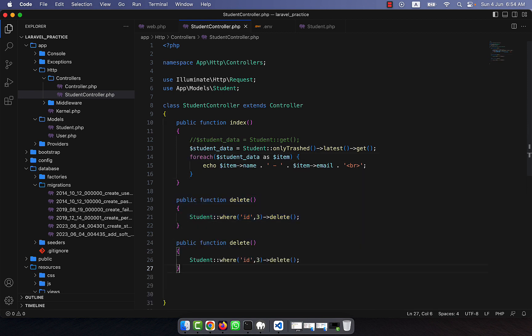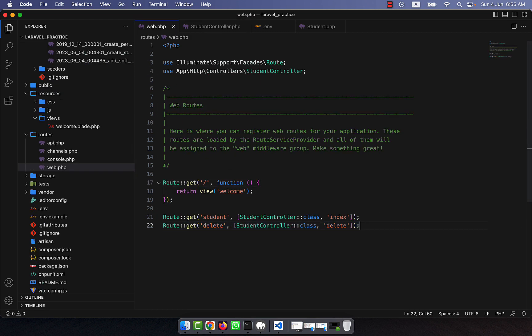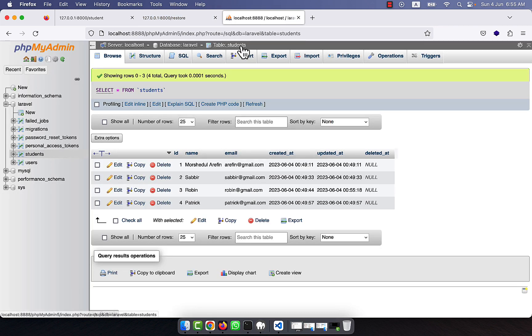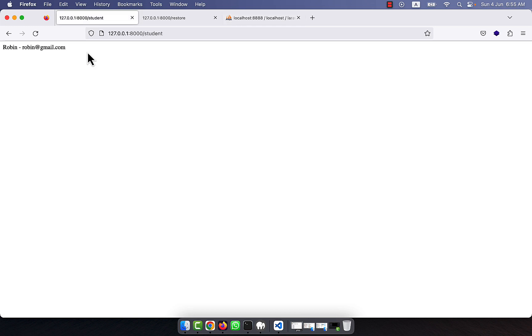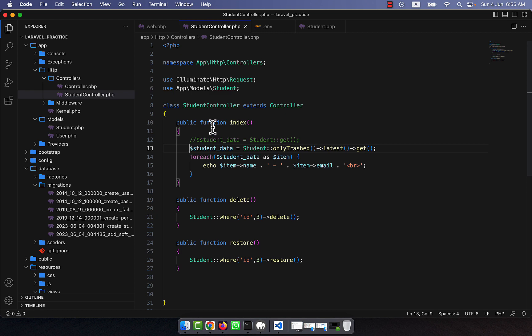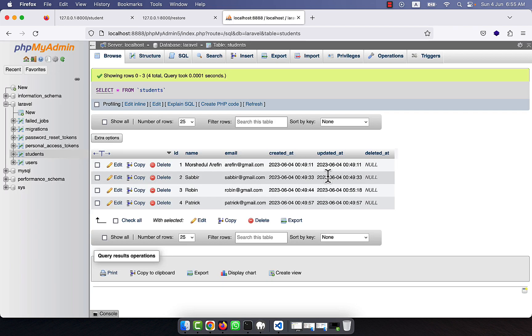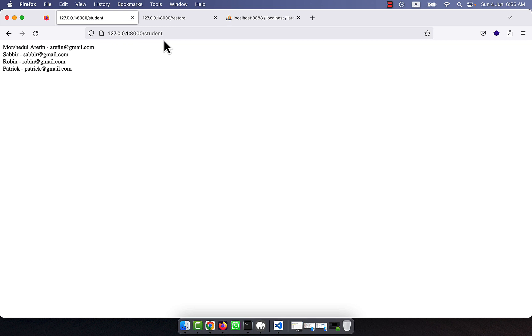Now if I want to restore the data, I will create a restore function. Instead of delete, I call: Student::where('id', 3)->restore(). I add a route for restore. Running the restore route, you can see the deleted_at is now null again and the data is back. Refreshing the student list, all four records are showing again. That is how you soft delete data and then restore it in Laravel.